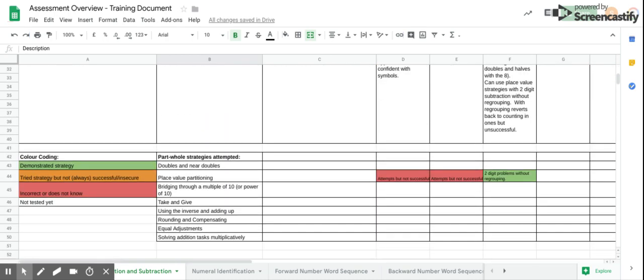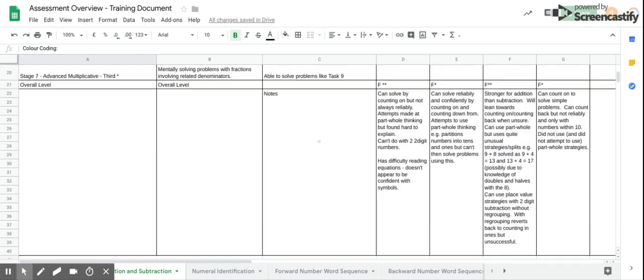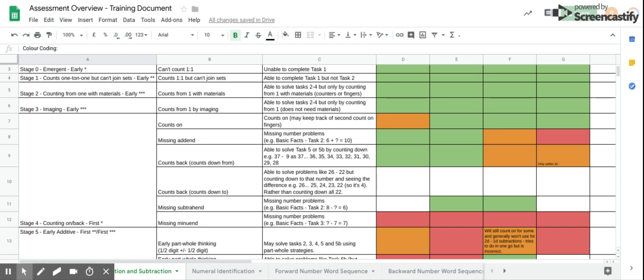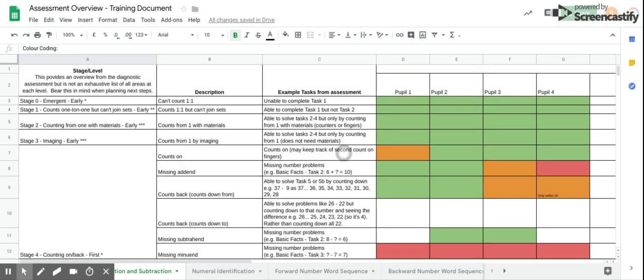The color coding can be seen down the bottom here. When the cells are color coded, again you can see trends across the group. For example, here I can see that the counts down to strategy hasn't been shown yet, so it would be useful to check this strategy in class as part of my teaching.